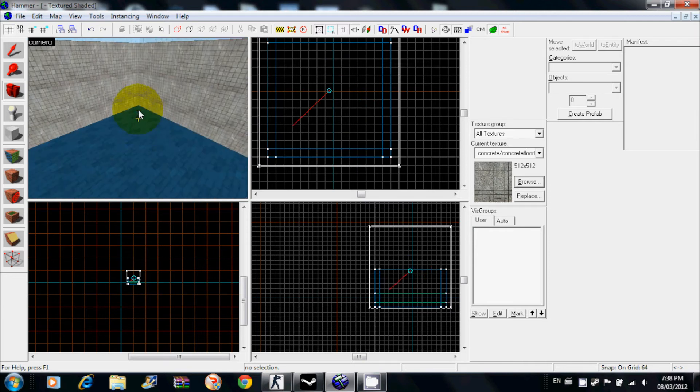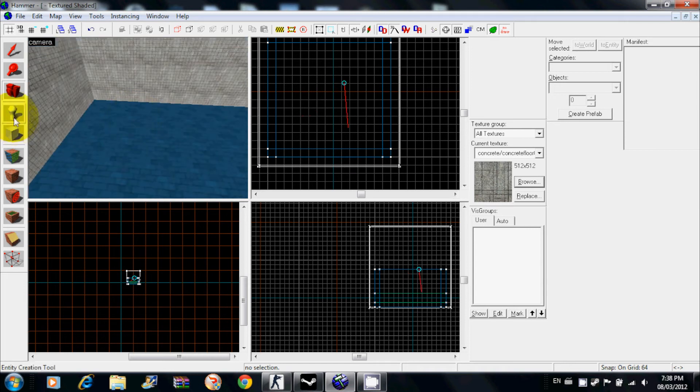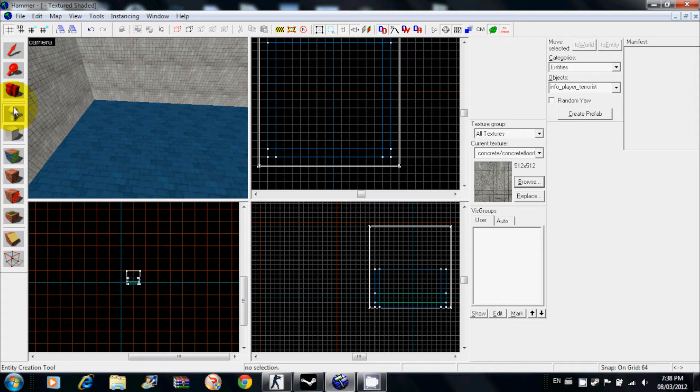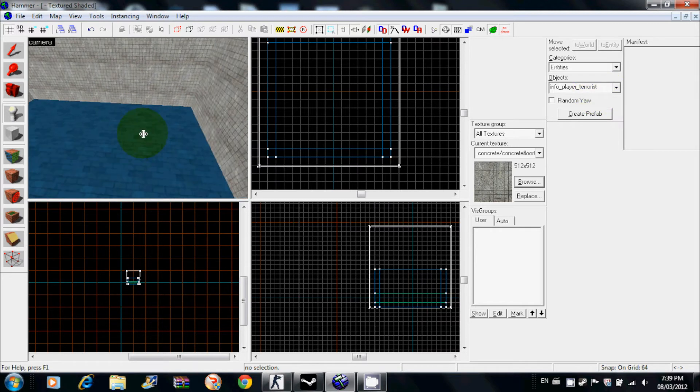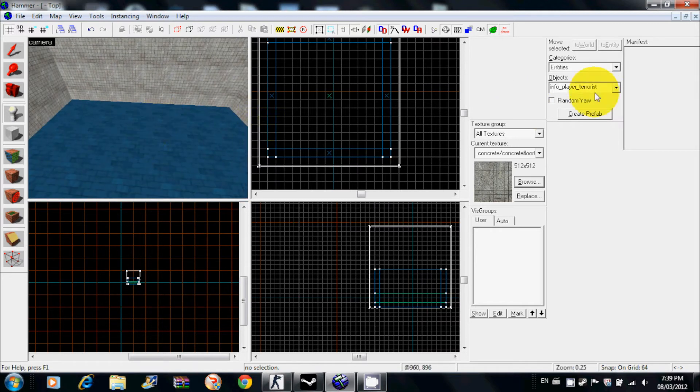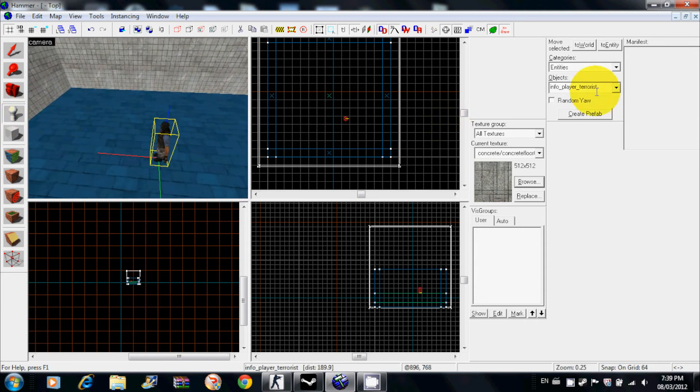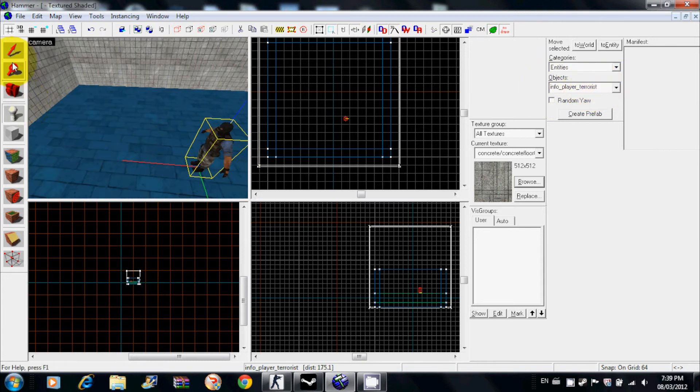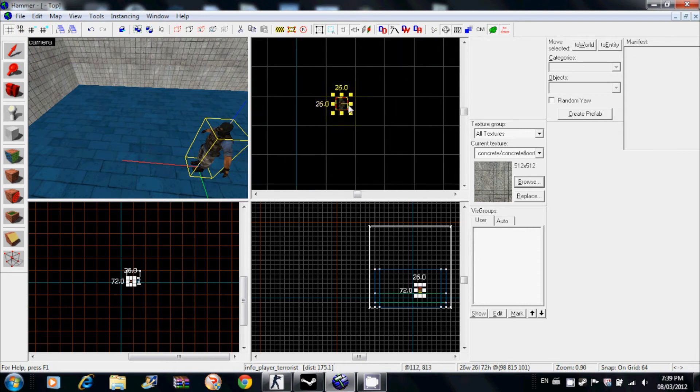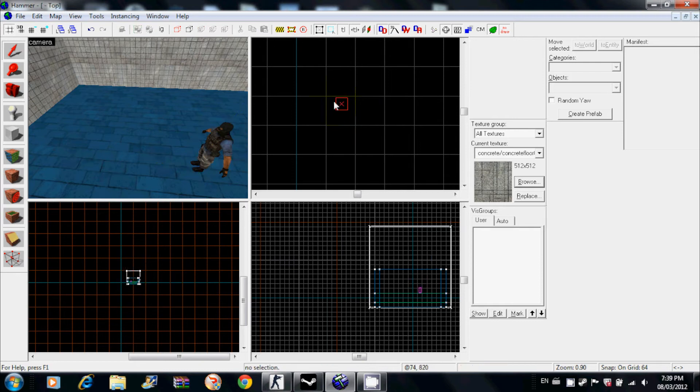We don't have a player to spawn, so you go on the entity tool, which is this sort of white blotchy looking thing. You want to put some counter-terrorist or terrorist spawns depending on what game you're playing. I want a terrorist. Click on your map with the entity tool, type in info player terrorist, and it should be the first one on there.